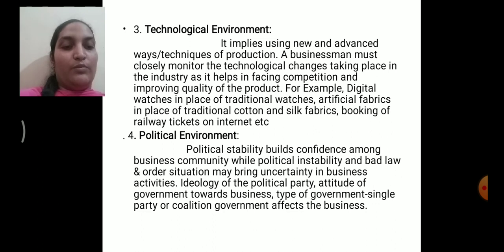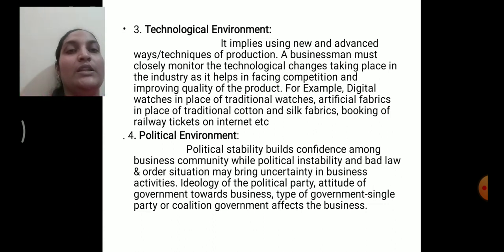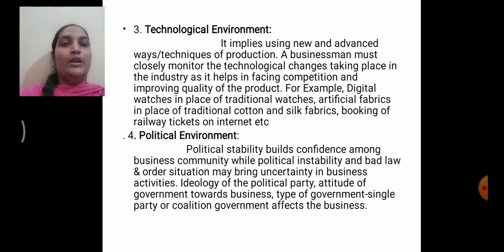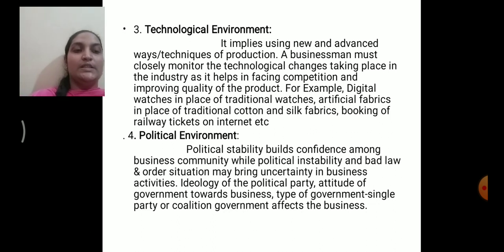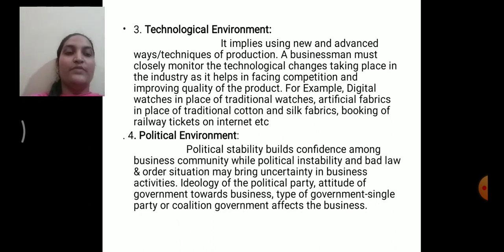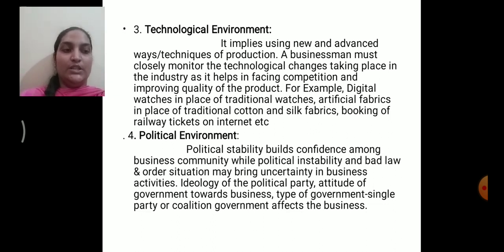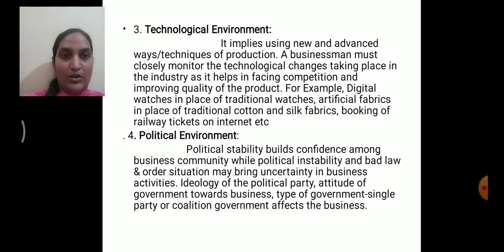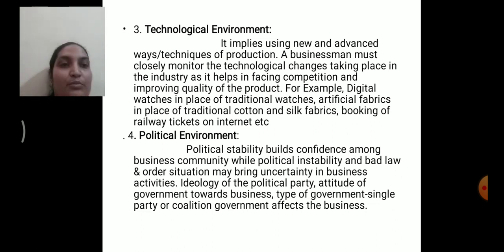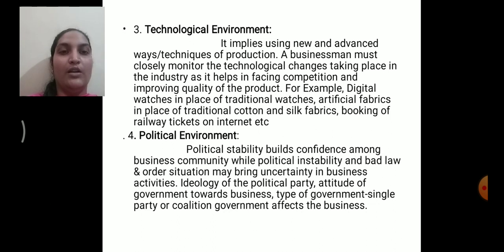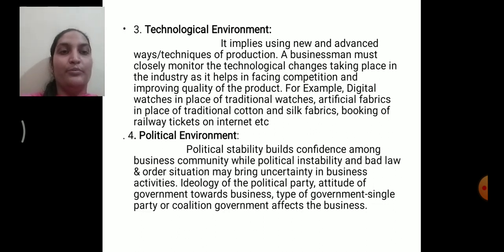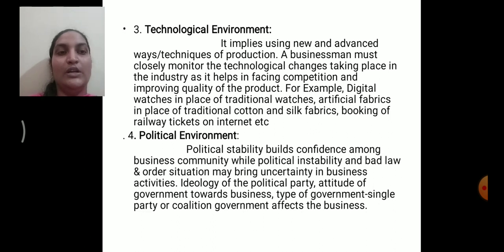Political environment refers to political stability. If the political situation is unstable, it is going to affect the business organization. Political environment includes conditions such as general stability, peace in the country, and the specific attitude of the elected government. Stability in political conditions is necessary for smooth working of your business. Political instability and bad law and order will bring uncertainty in business. The ideology of the political party, attitude of the government towards business, and type of government — single party or coalition — affect the business organization.